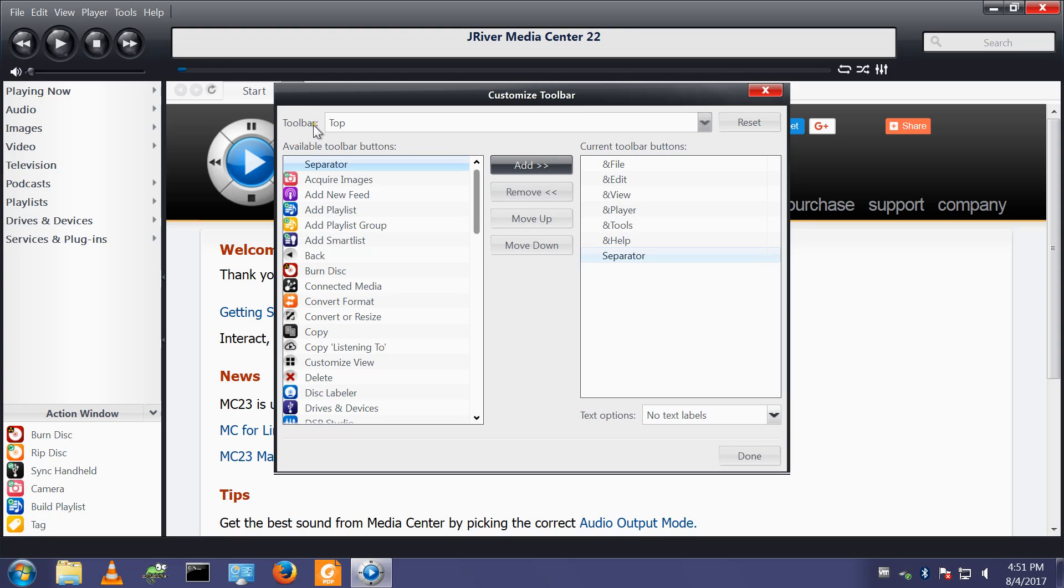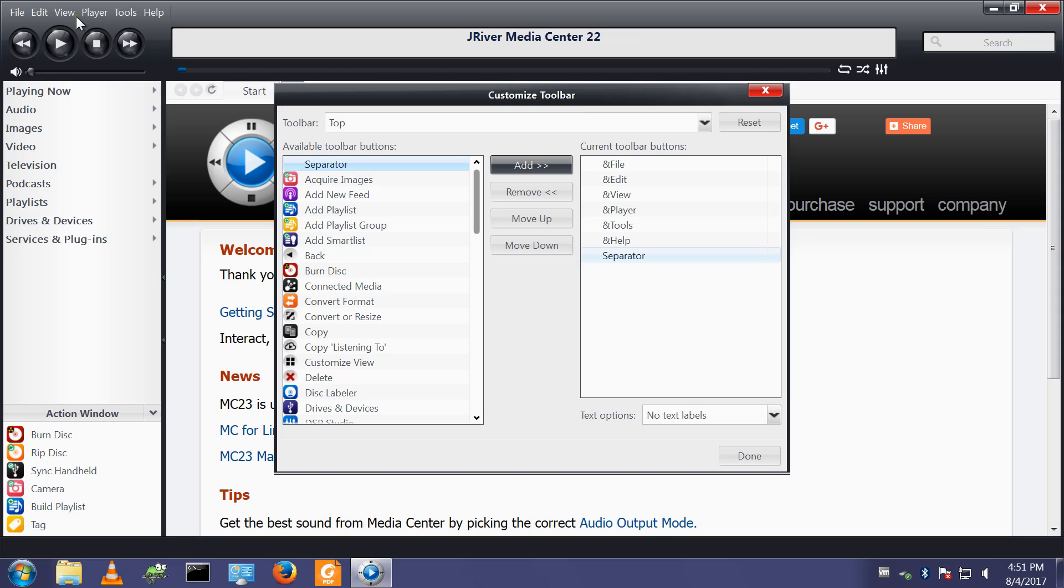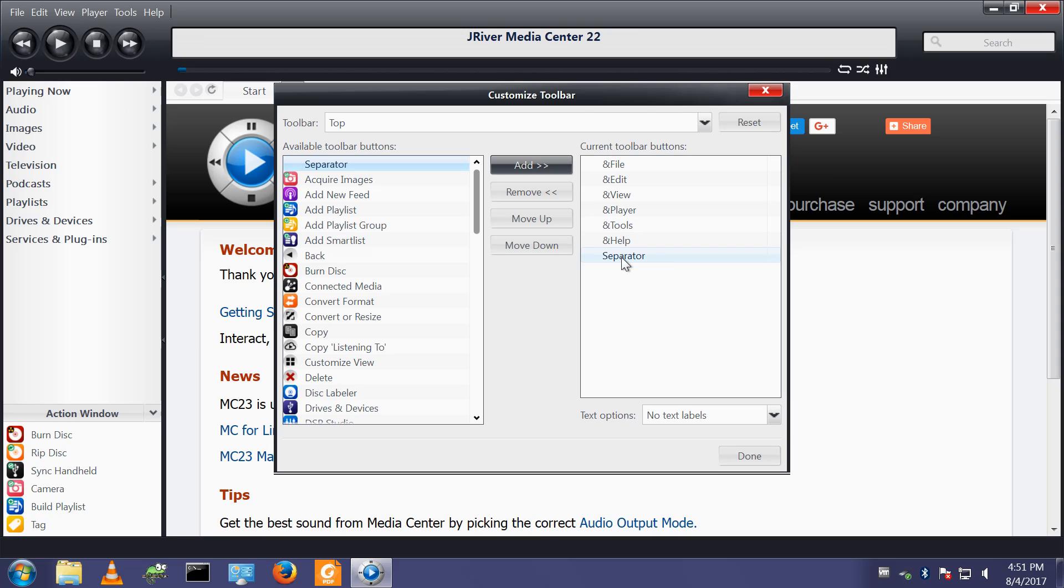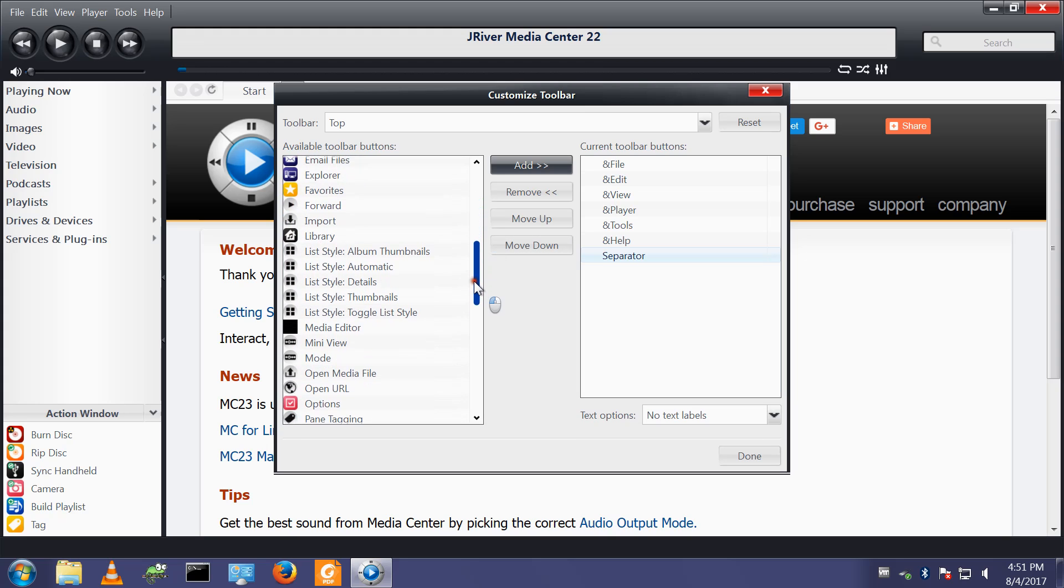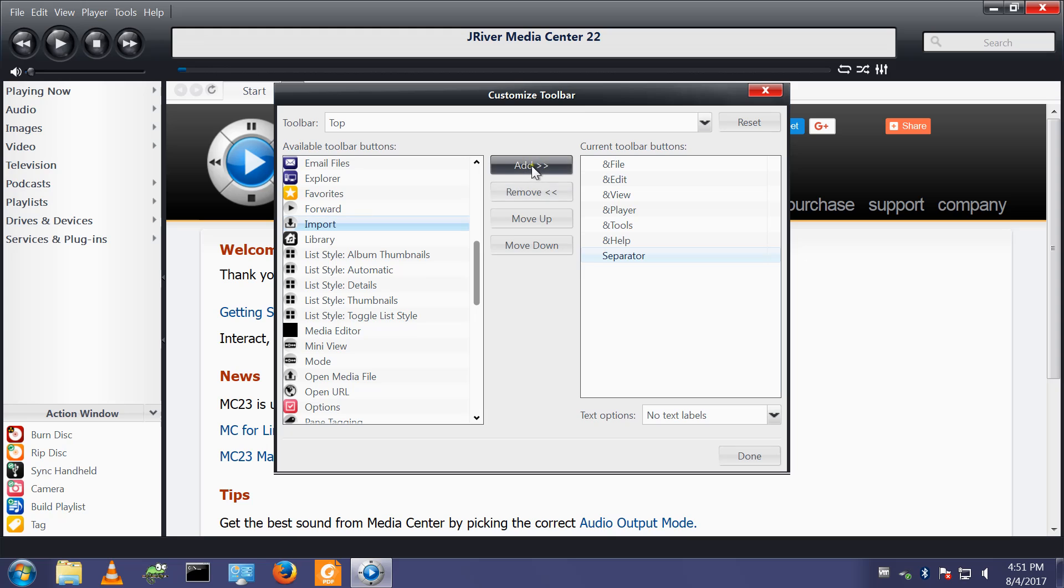So I'm adding a separator. These ones here with the ampersand in front are the ones which are built in. Your file, video, your file edit view player tools help. There are the menu options that exist already. Now I want to add some of my own and to separate them I'll add a separator. Then I will add import, which is here.